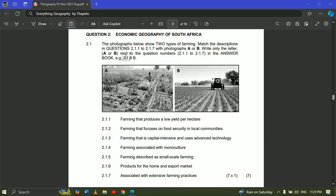Remember, it's essential to follow the instruction to avoid being penalized in your final exam. When you look at the two pictures given, remember they show two types of farming. In geography we have two types of farming: subsistence farming and commercial farming. Subsistence farming is producing for the family with little or no purpose of making money.